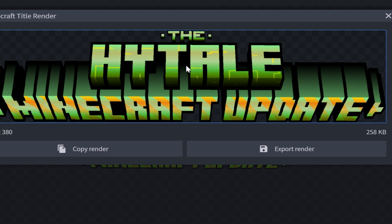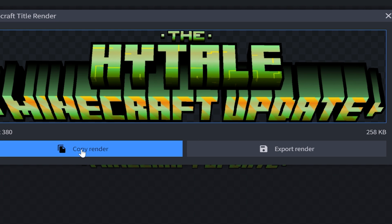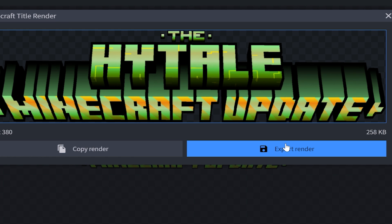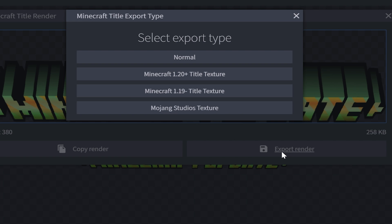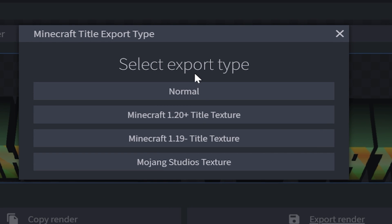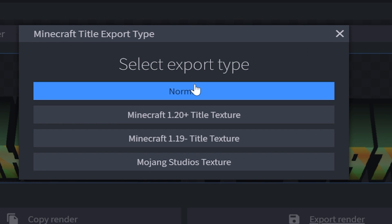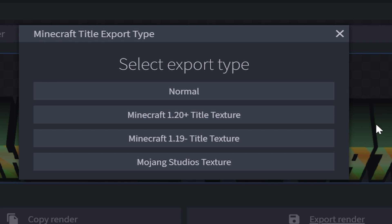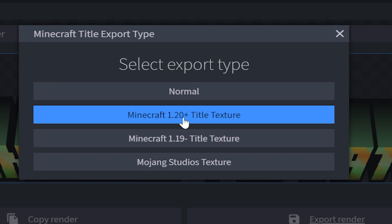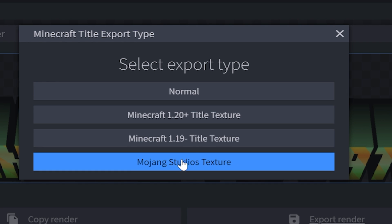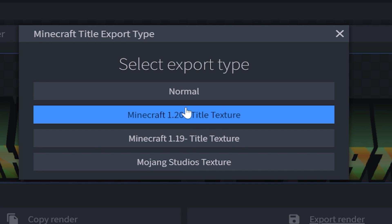I'm going to go ahead and click on this camera button, and this is what the title is going to look like. And you can either copy it or you can export the render. In my case, I want to export the render. So you can export it as four different kinds of textures. You've got the normal export type, which is just going to give you the whole title. But if you're making like a text pack, then you can choose one of these other options.